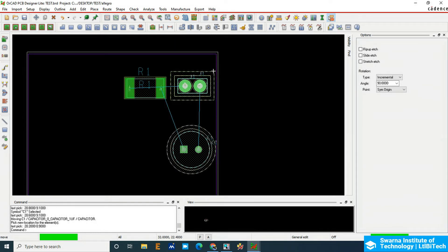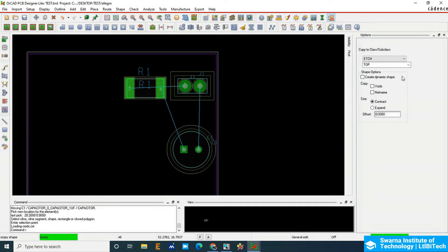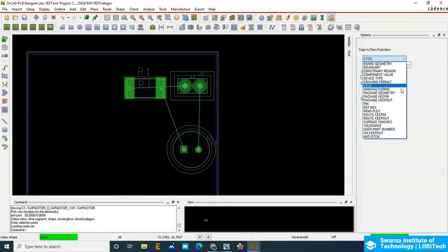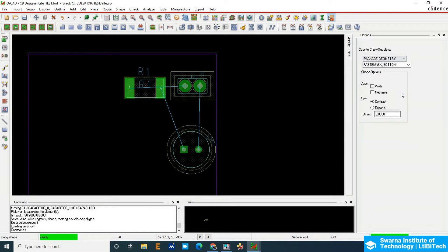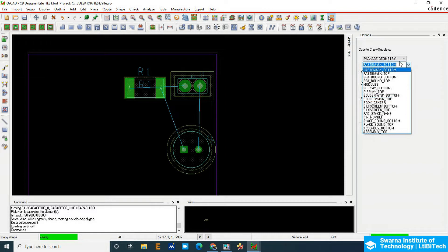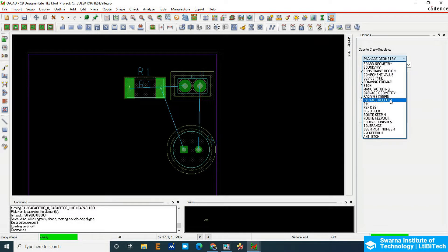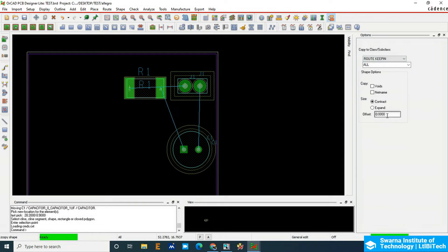sort of error. Apart from that, go to outline here. You can copy the shape, and then you can choose the package geometry. It should be route keeping, so package keeping, and then also you can choose route keeping. Here you can use the clearance 1mm.